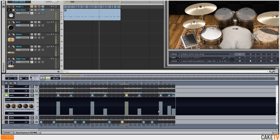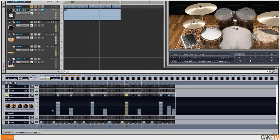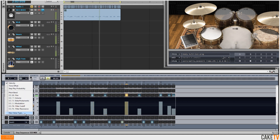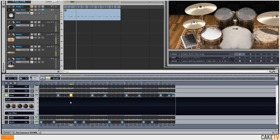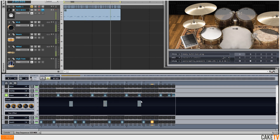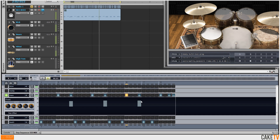My kick drums have some swing to them, and I want to make my snare ghost notes match that. But I don't want to add swing to the entire row because that's going to affect the snare rolls. So I'll switch the data type over to time offset, which lets me push and pull the timing of individual steps. Now the snare's ghost notes match the swing of the kick drum.